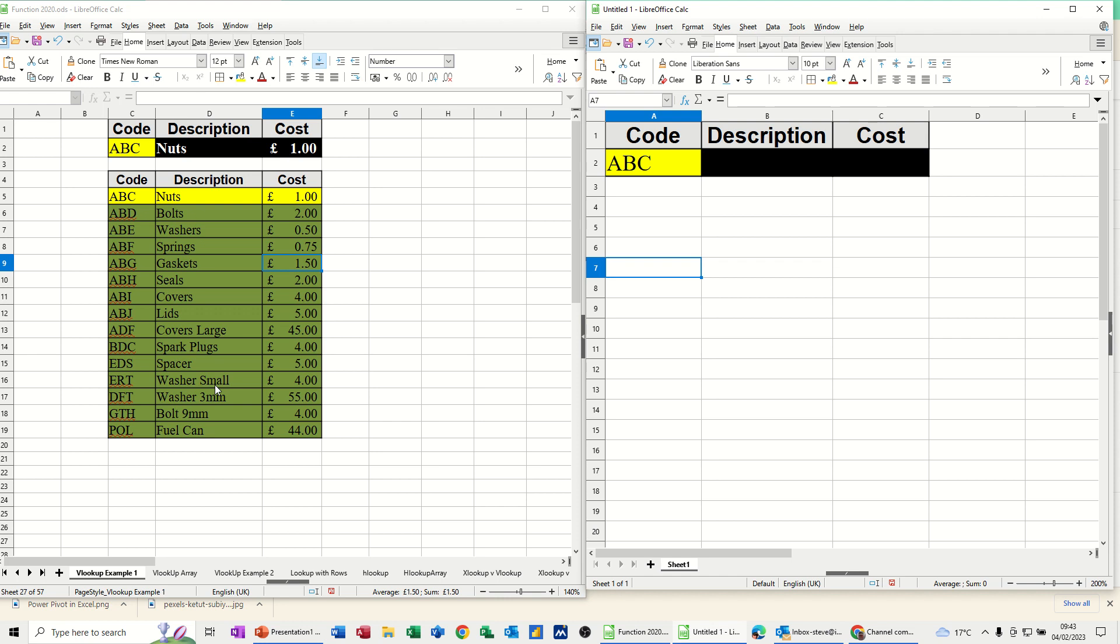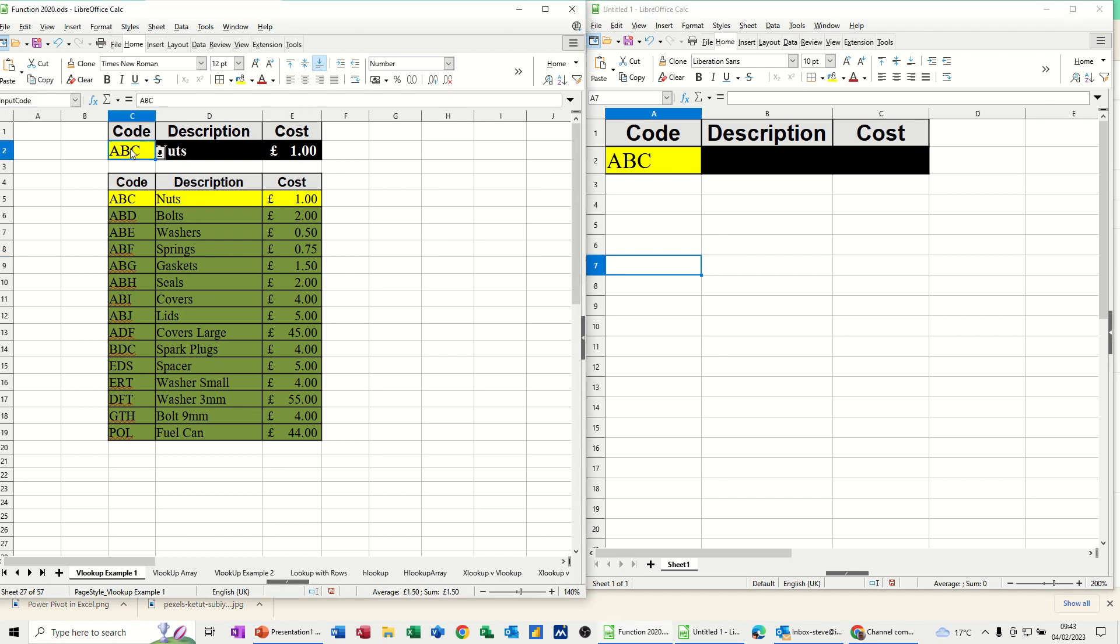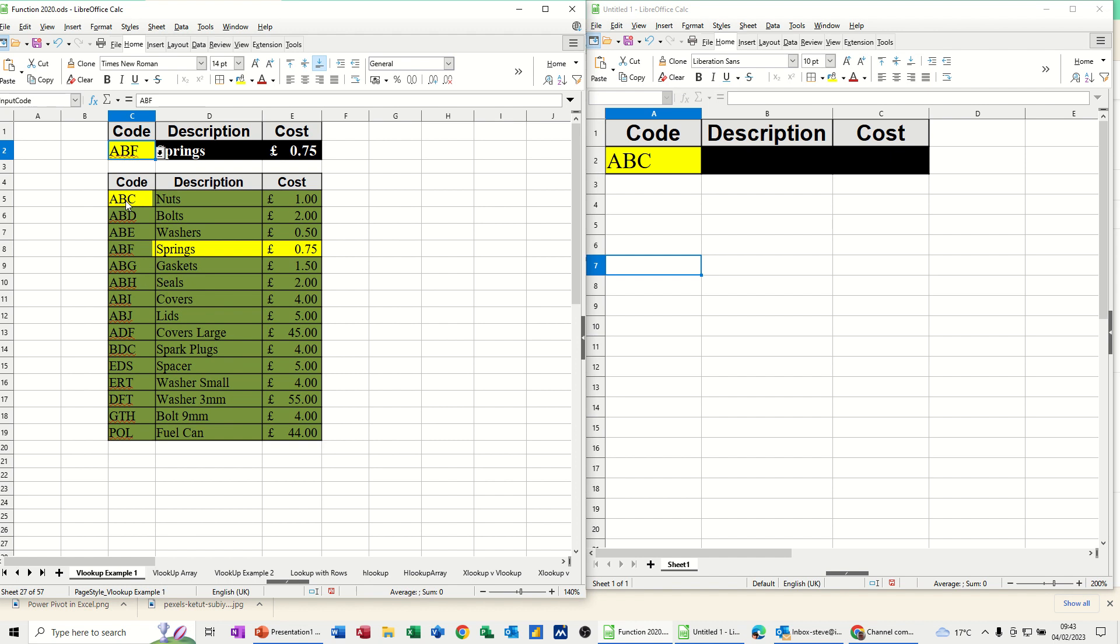So first of all, just a quick recap on a basic VLOOKUP. In this example here, if I select a code, the VLOOKUP brings in the relevant details, springs, and the price there. That's the VLOOKUP at the top there. This table here is called Product Code, and this cell is called Input Code. That's why it comes up with the names at the top there.